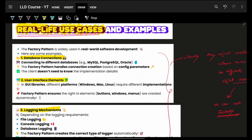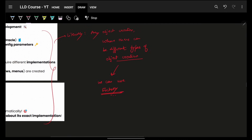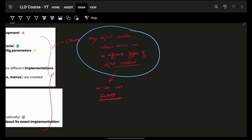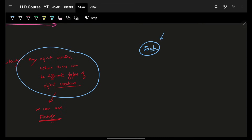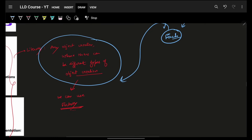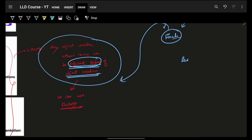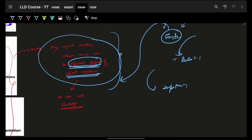Some real-life use cases: database connections, user interfaces, logging — literally anywhere you create an object you can use Factory. This is one of the most important design patterns for interviews. If you're not getting any answer, just say you'll use the Factory Design Pattern to create objects. But primarily, Factory is used when you have different types of object creation — the keyword is 'different types.' If you only have one type of object, you don't need a factory.